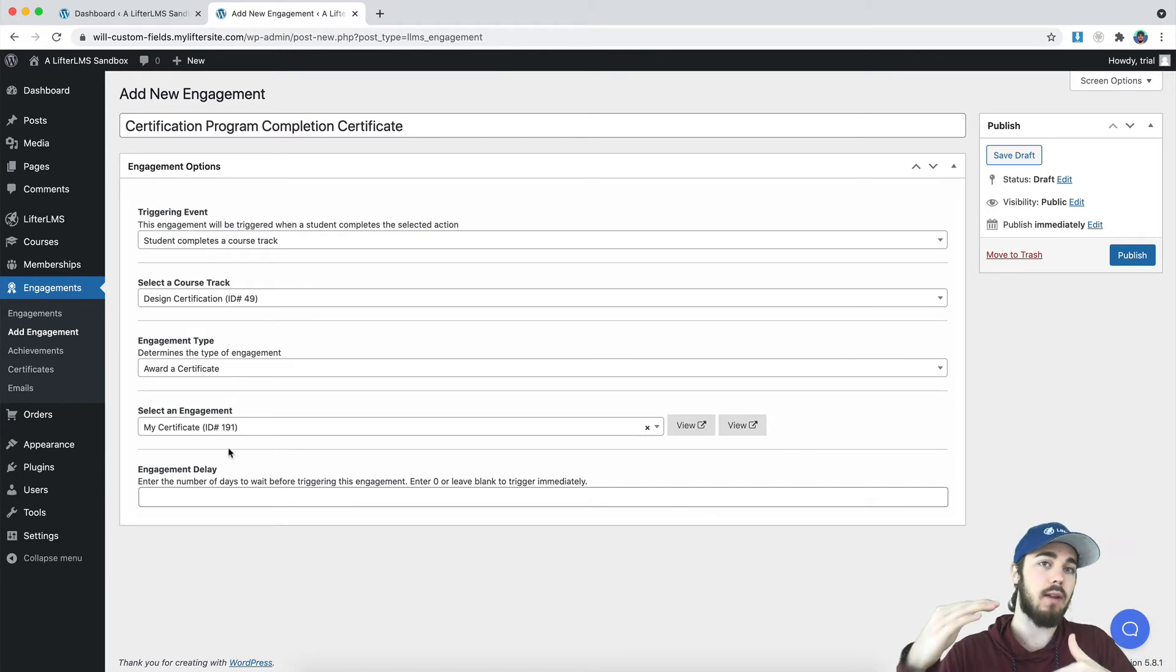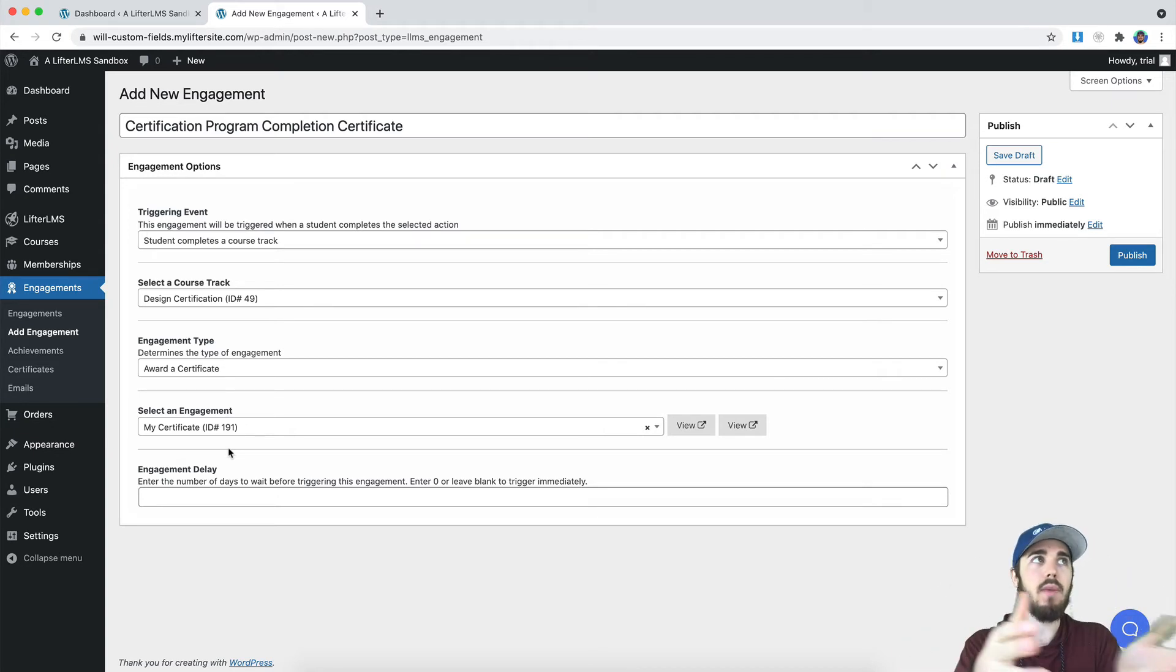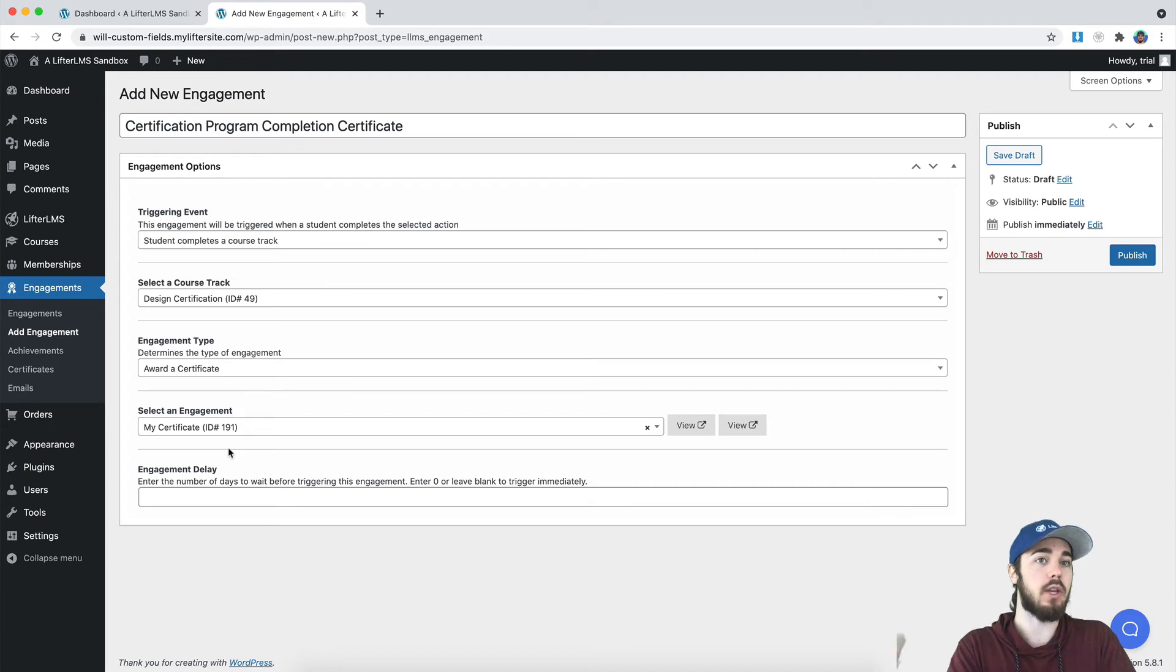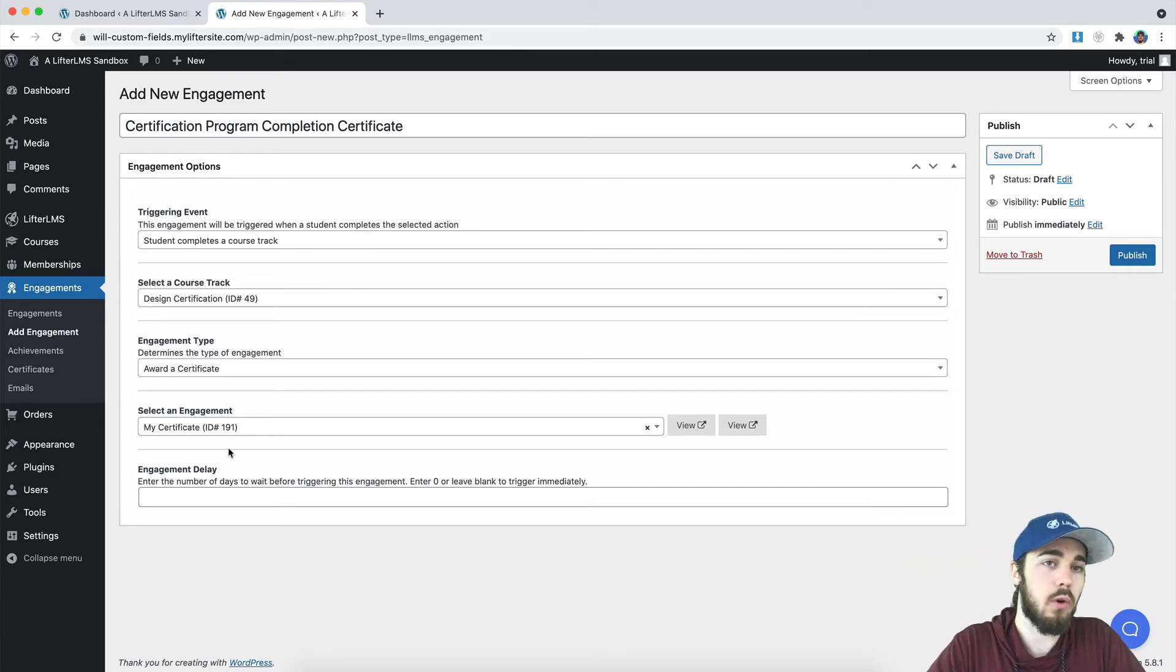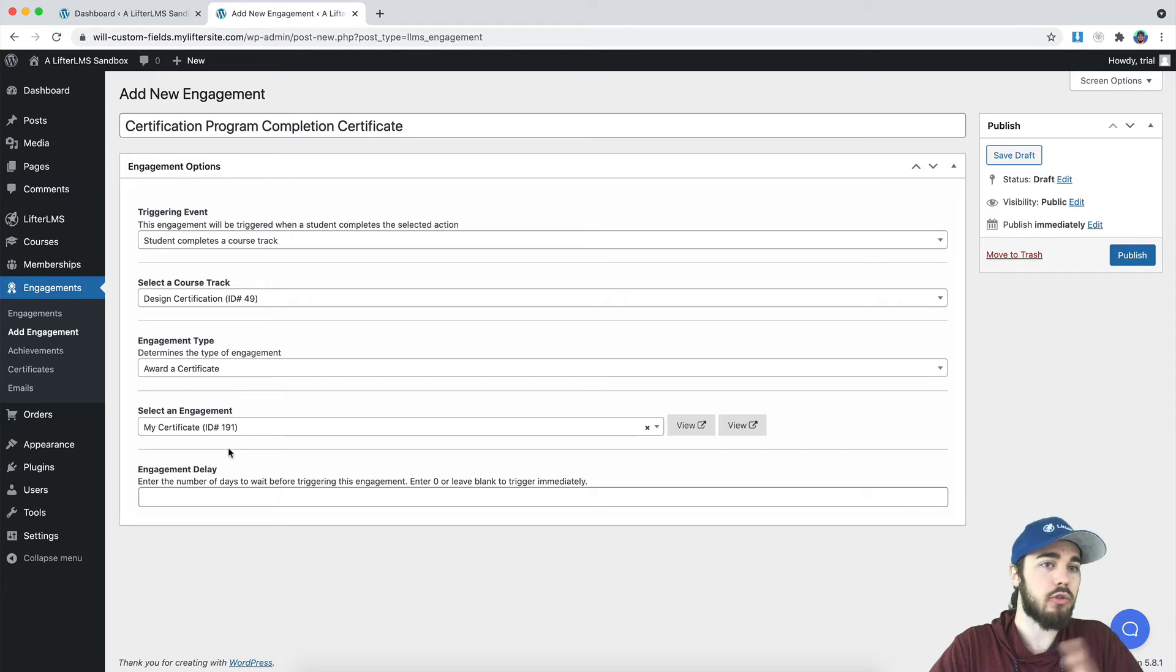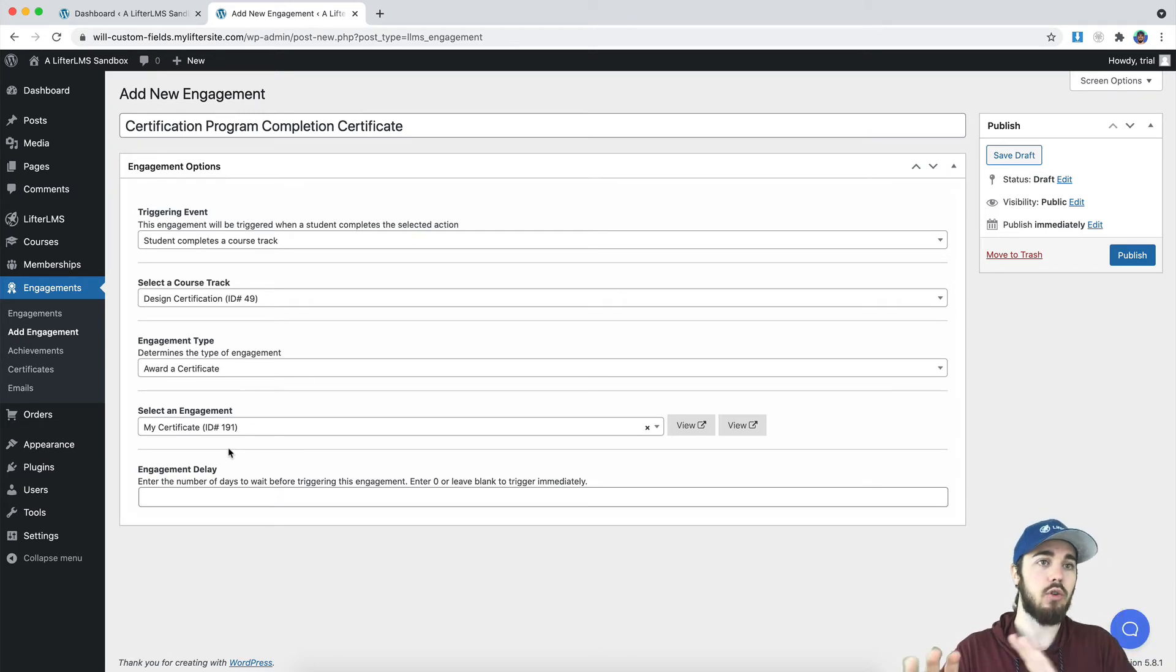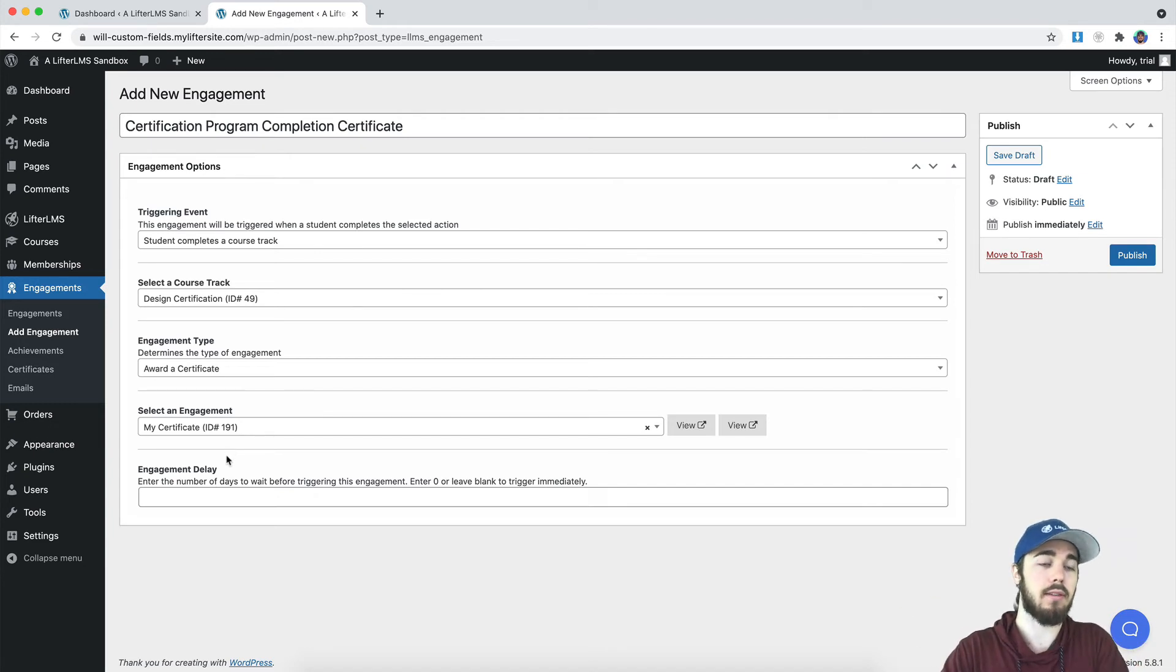There are a couple other ways you could create a prerequisite degree setup. For example, if the courses were prerequisites for one another, where you wanted students to complete them in order, you could create that setup with the course prerequisite feature. But the course track feature is really useful when there's no prerequisites and you could complete them in any order, but you do have to complete all three of them to get the certificate.